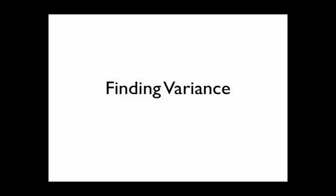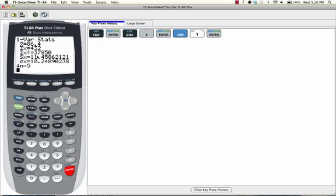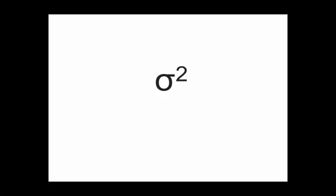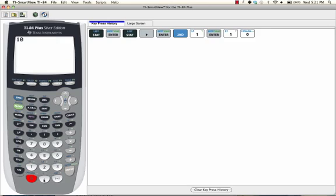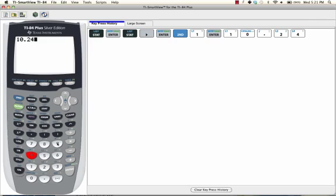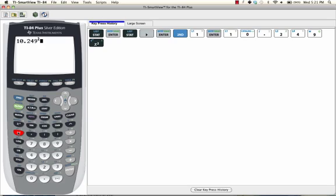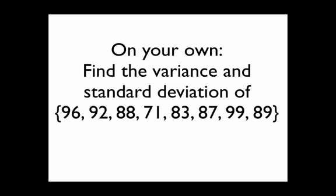Now, how do you find variance? Variance is just the standard deviation squared. So to find variance, we'll just enter in our standard deviation into our calculator. I'll use 10.249, and then I'll press the X squared button right here, and press ENTER. And if we round to the nearest whole number, our variance is 105.